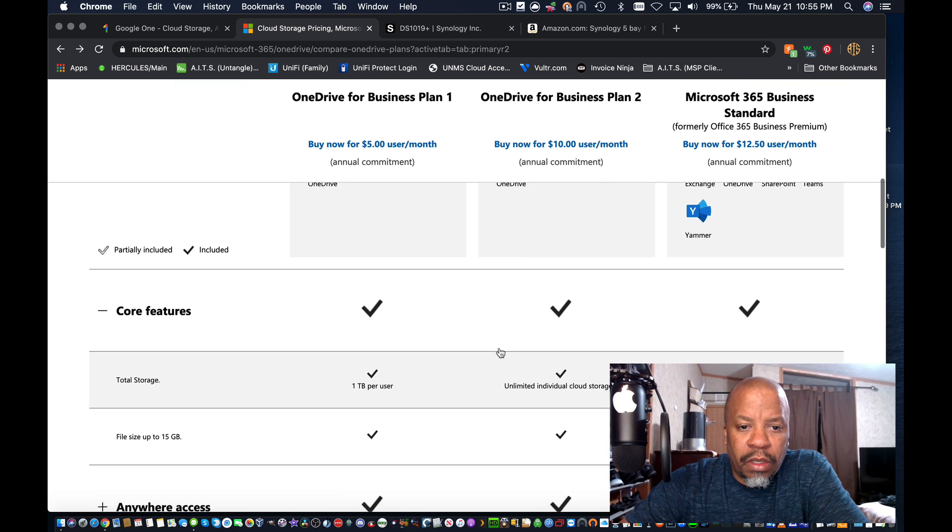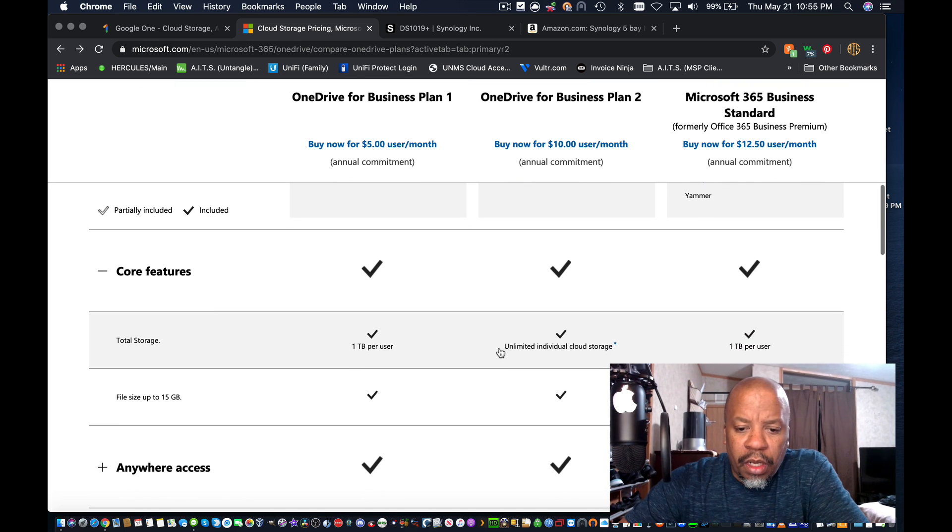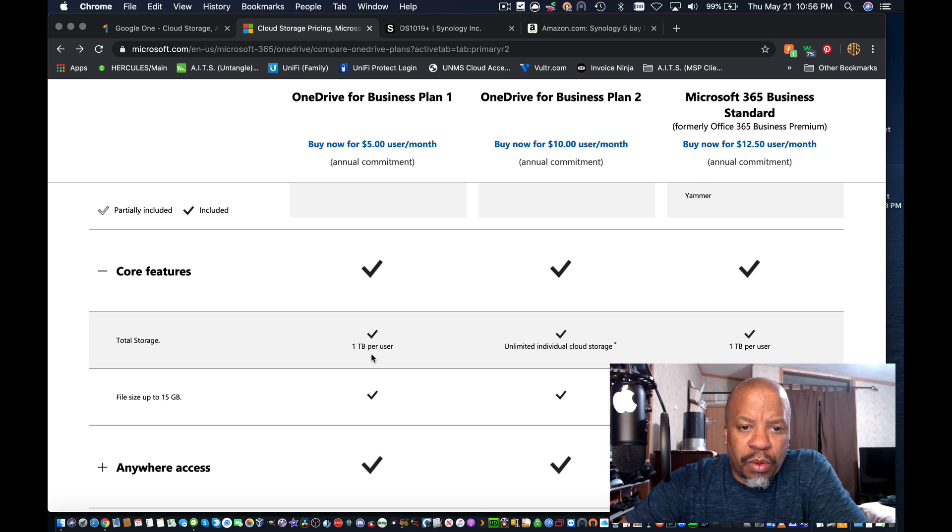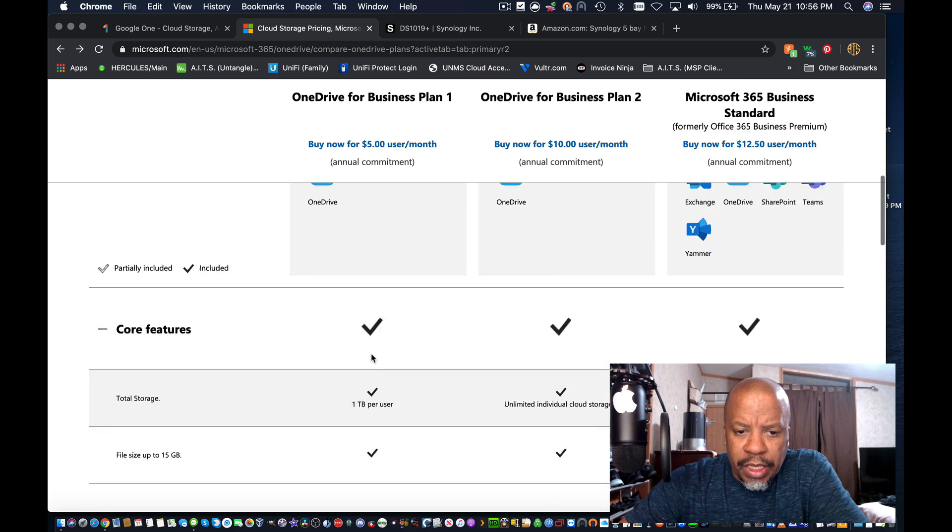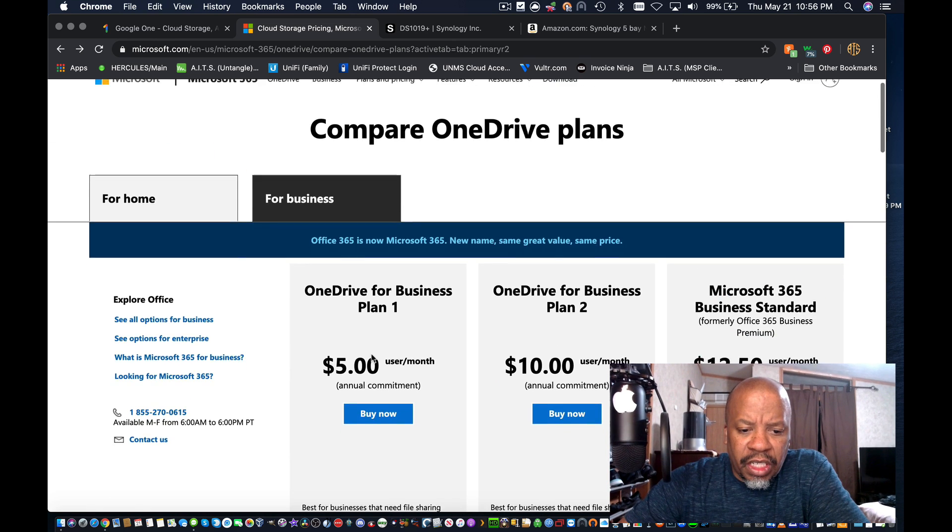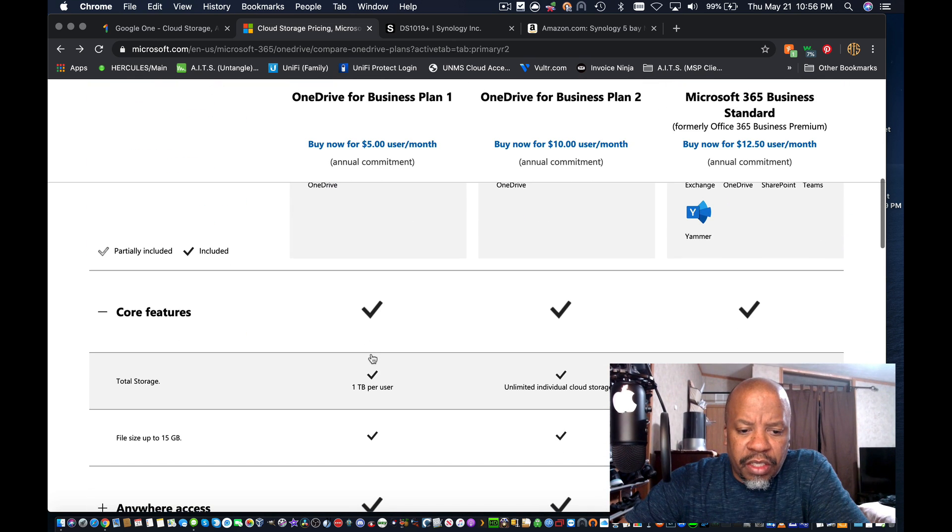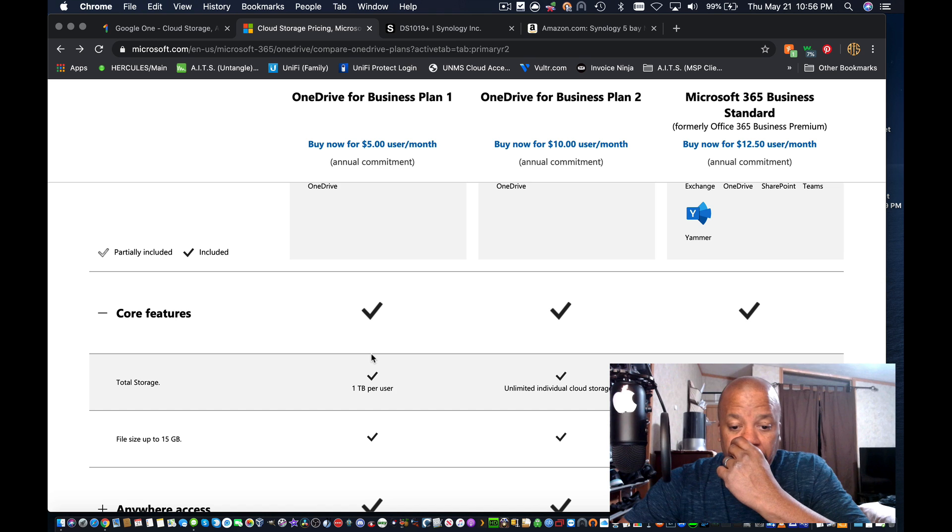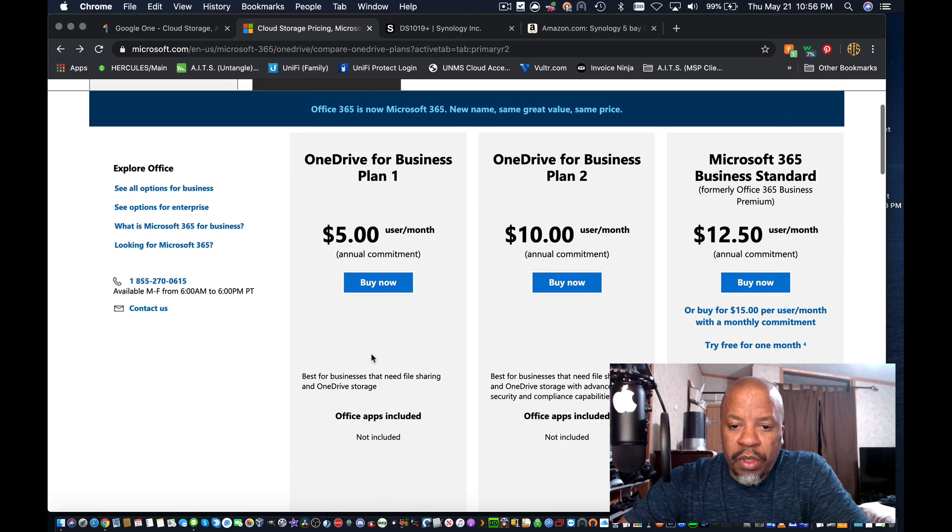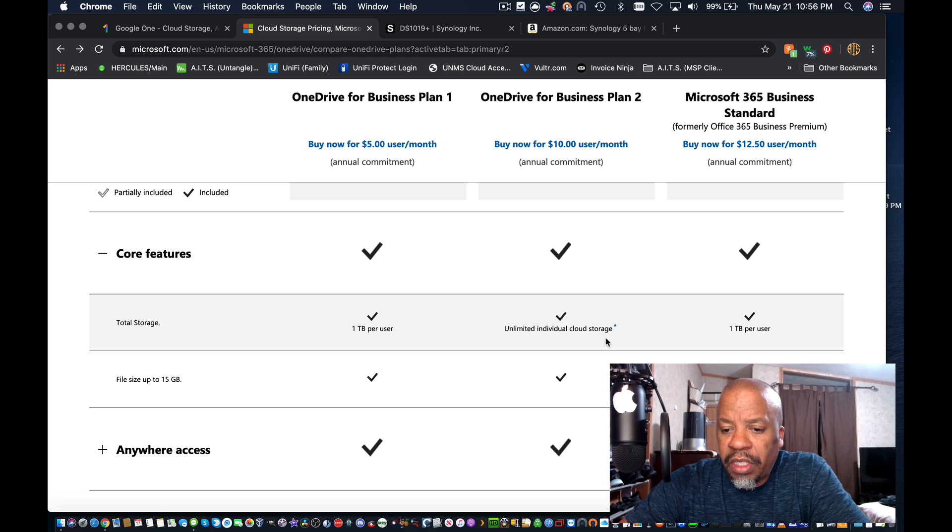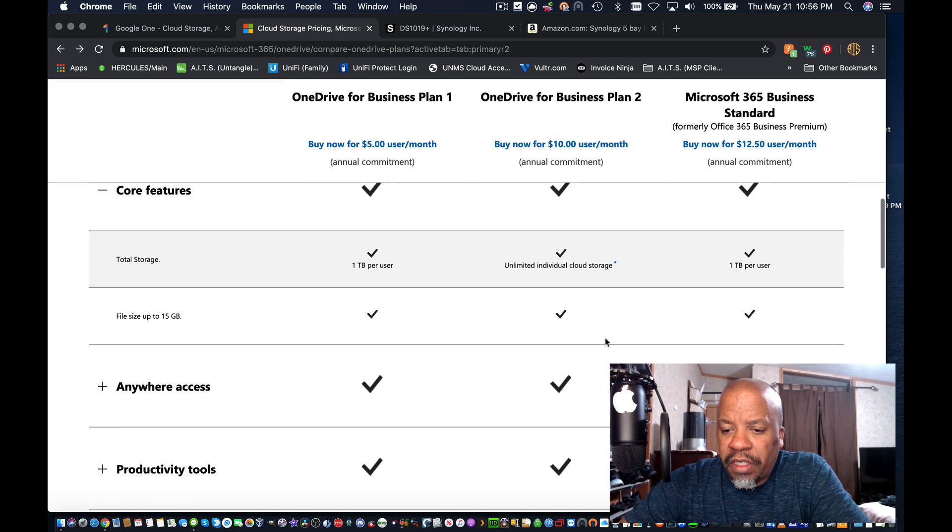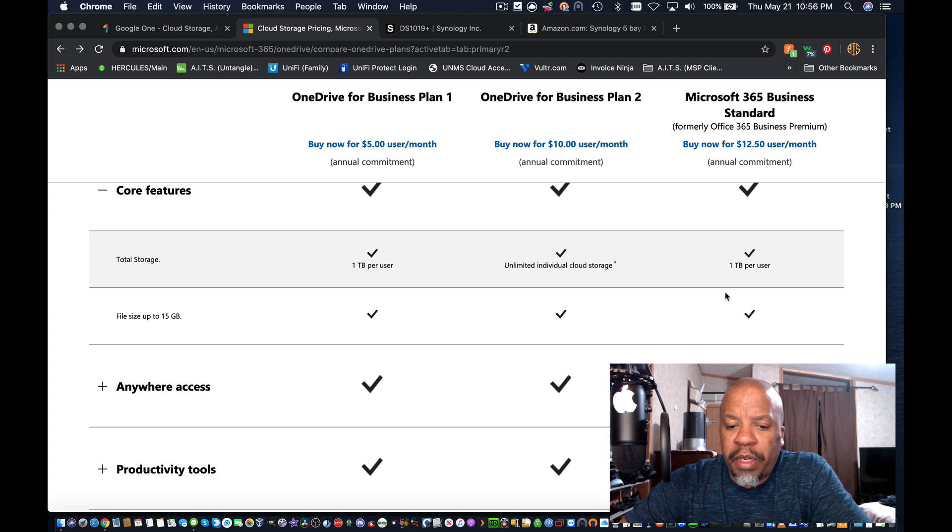Scrolling down, it looks like for total storage, for the $5 plan it's one terabyte per user. For the $10 plan it's unlimited individual cloud storage, and then for the Microsoft 365 Office 365 Business that is one terabyte per user.